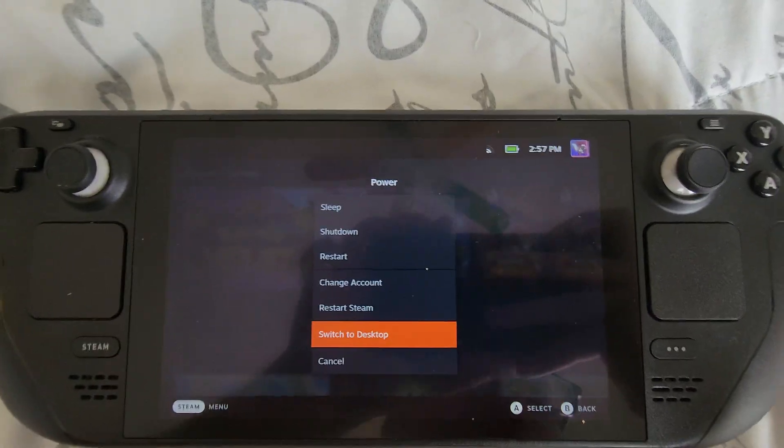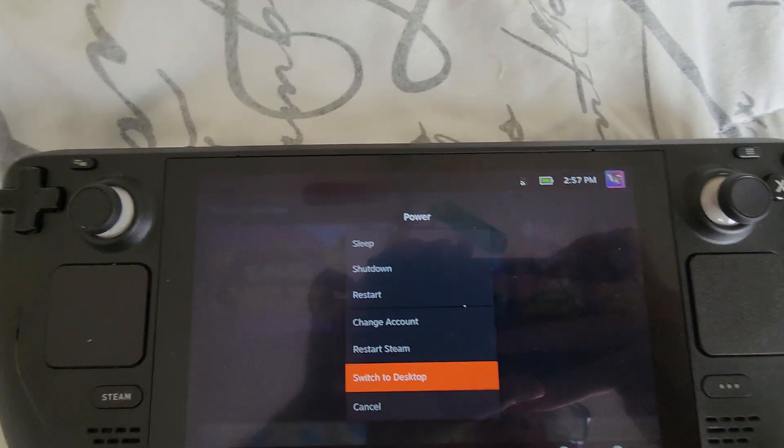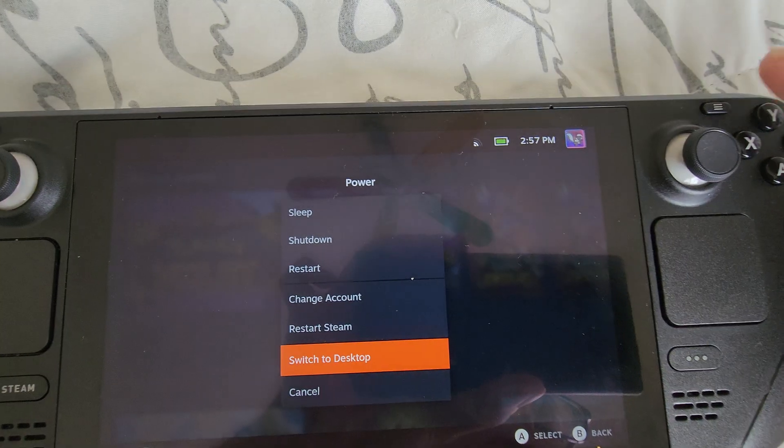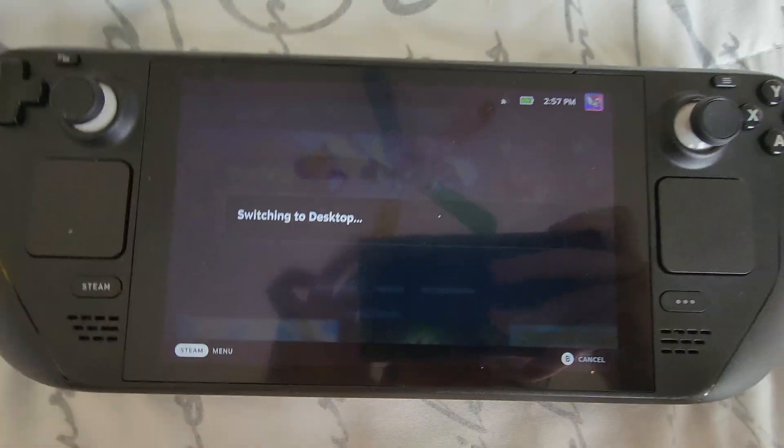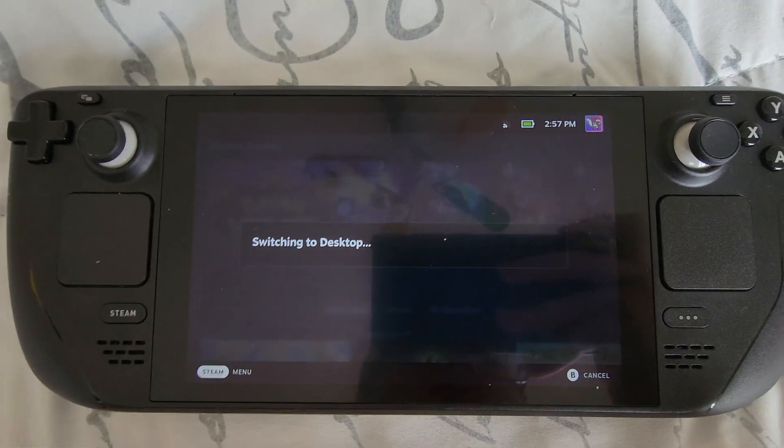You can also do this by holding the power button for a few seconds. So once you're in the desktop, we'll get started.